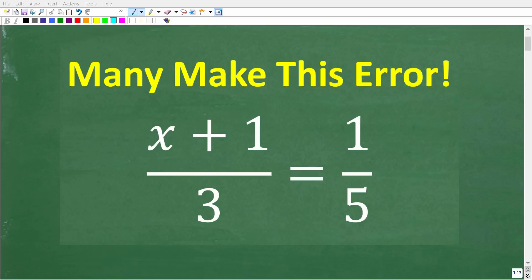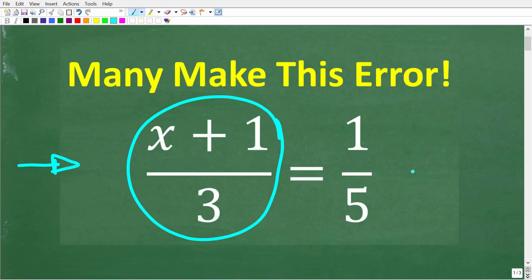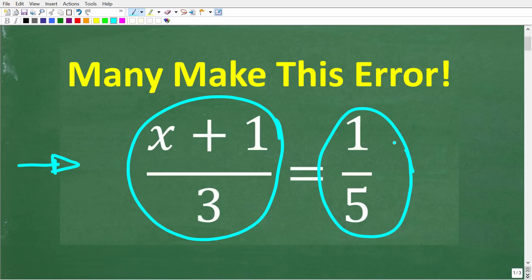Some of the most common math problems that you will face in basic math, algebra, and even geometry have to deal with this concept that I'm going to be talking about in this video. Now let's take a look at this problem right here. We have x plus 1 over 3, and this is equal to 1 over 5. But really we have one fraction equal to another fraction.